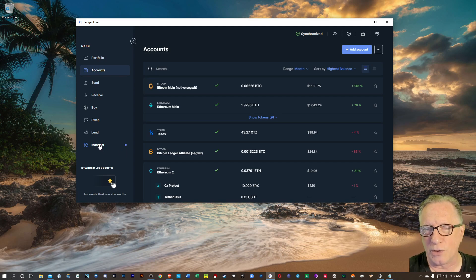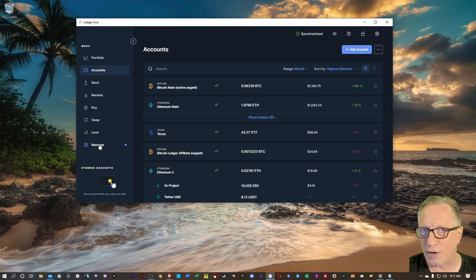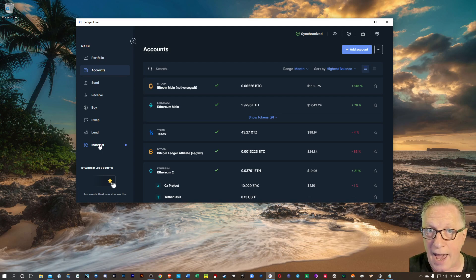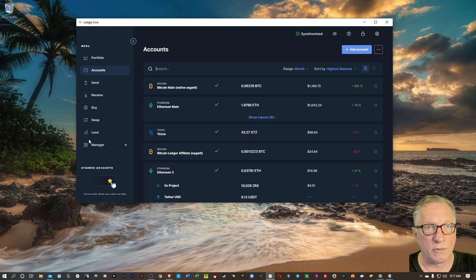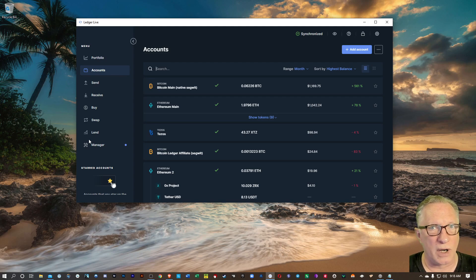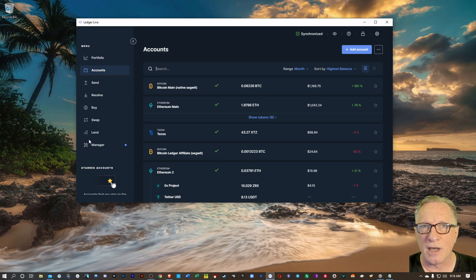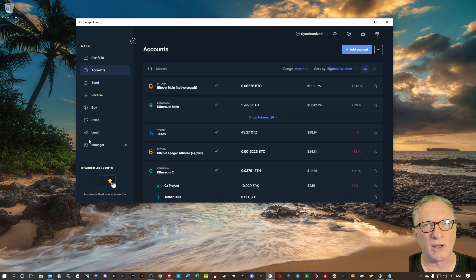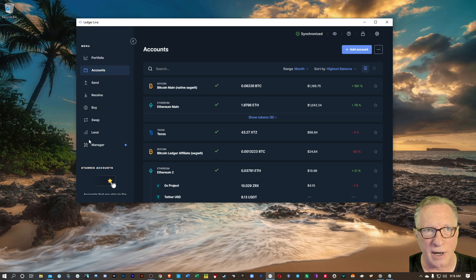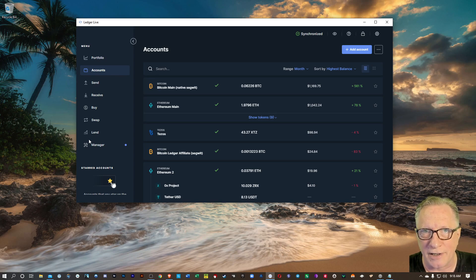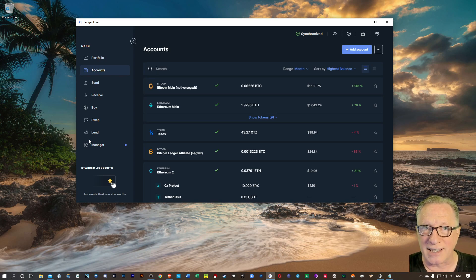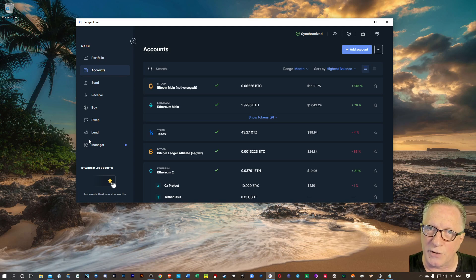You want your device to be running the latest firmware and the latest apps. Don't fall into the trap that you want to just keep plugging along using the old software and the old firmware because you're afraid to update your firmware. That's not going to serve you well in the long run.